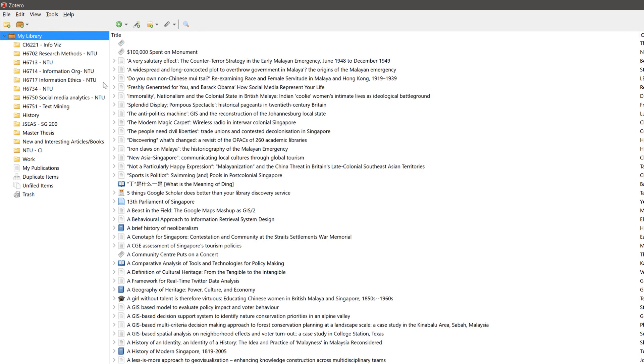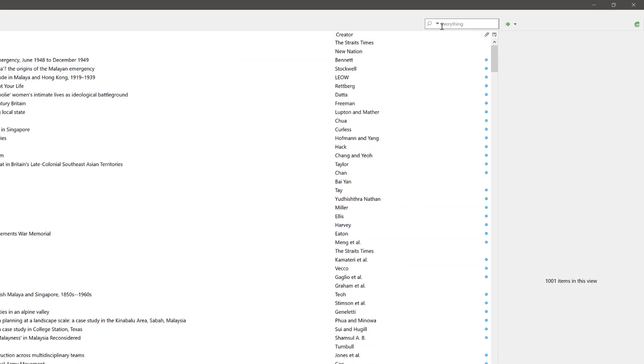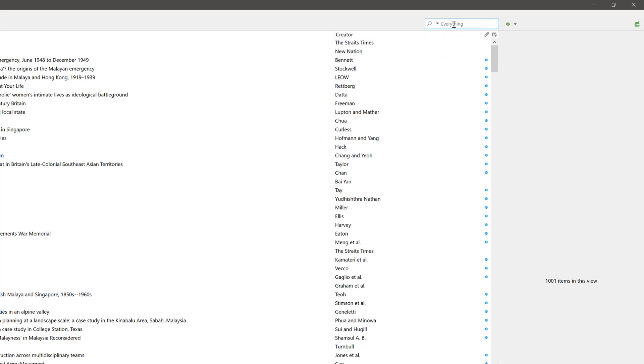Once you have selected your Zotero library or collection, go to the search bar on the top right hand corner. Make sure you are searching for everything and just conduct your search.